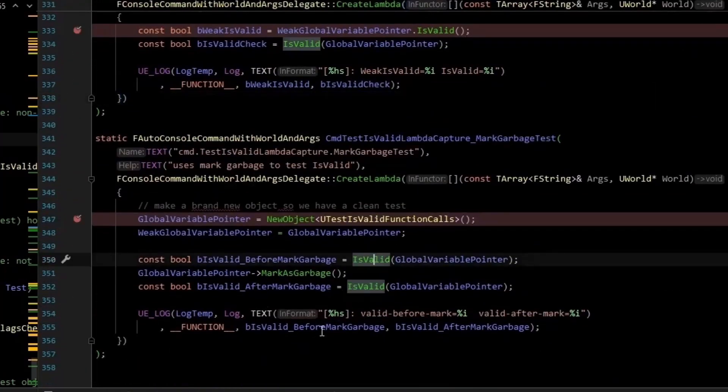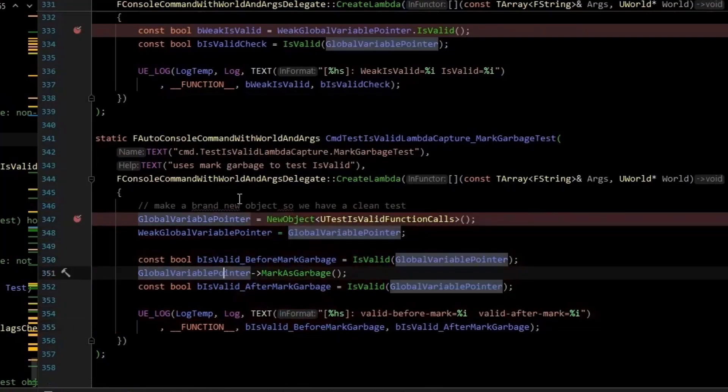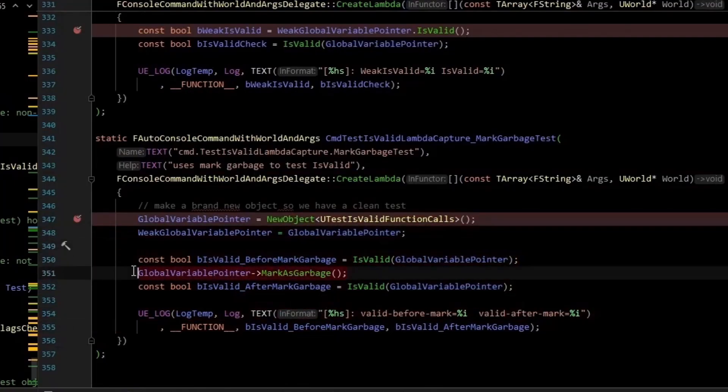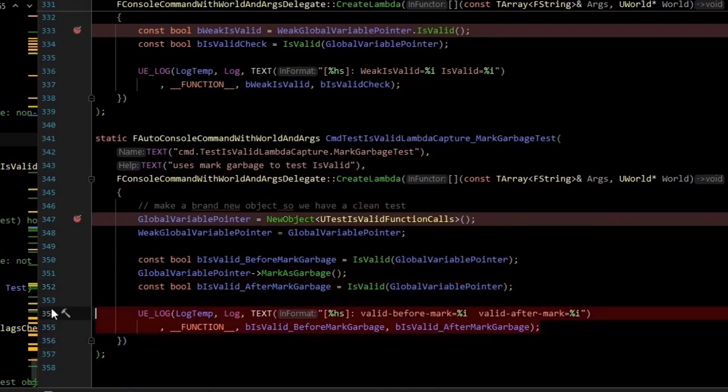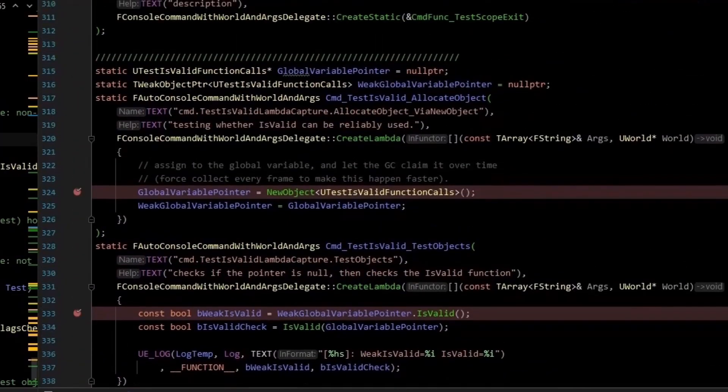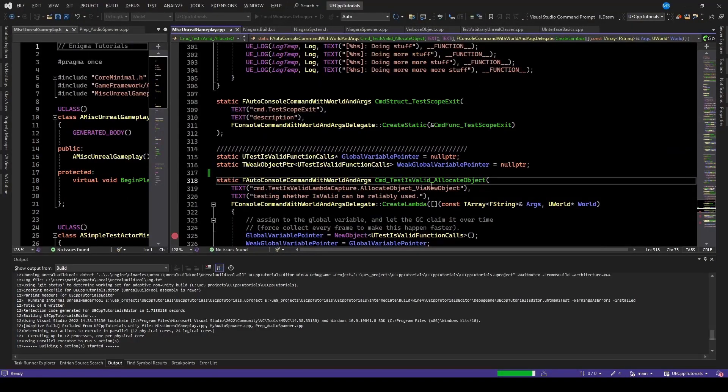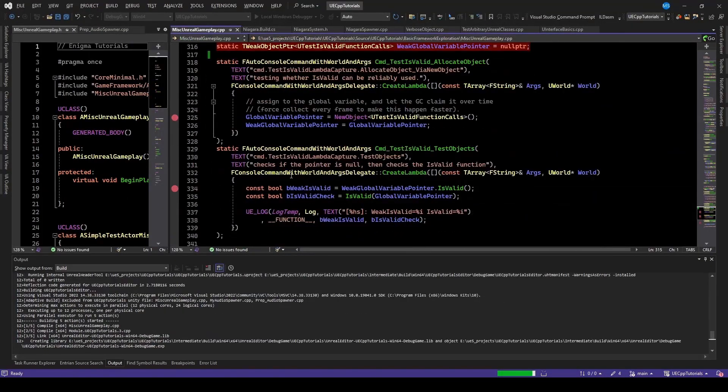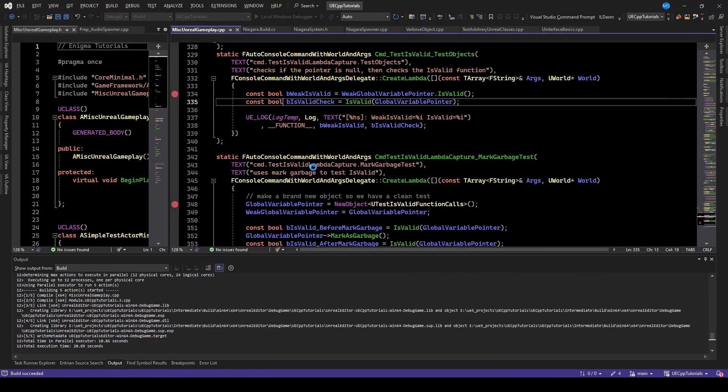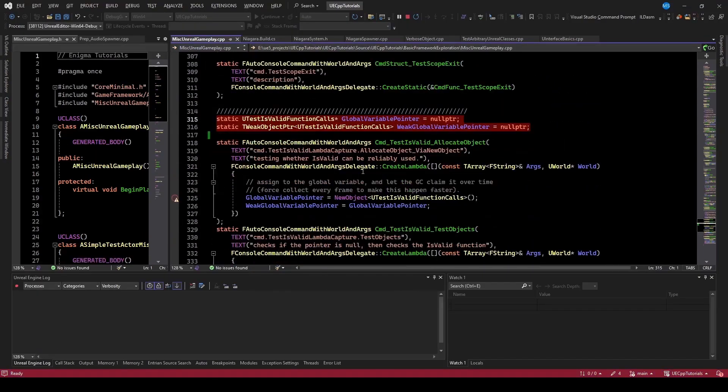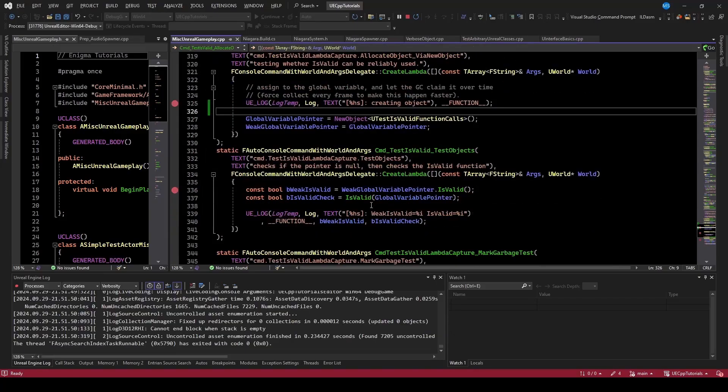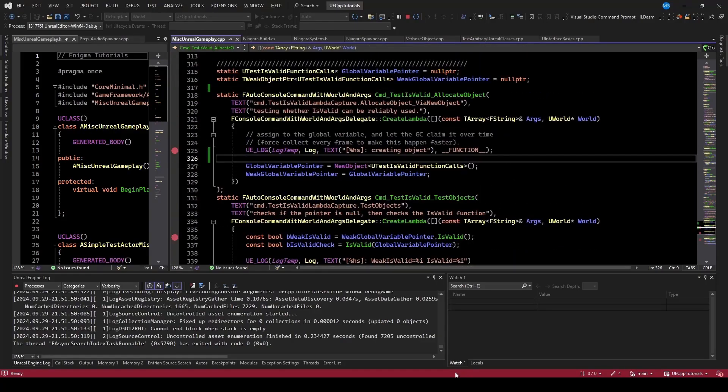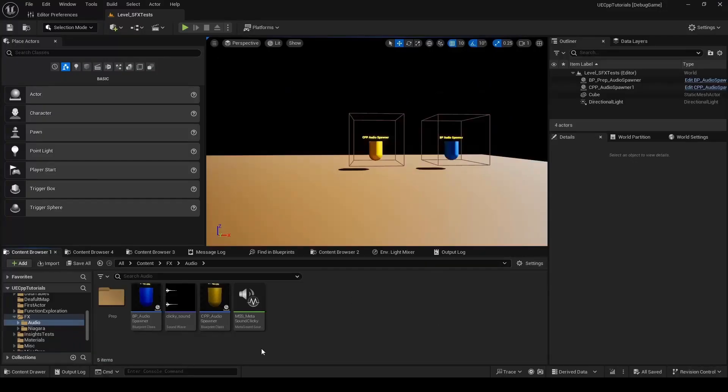The first one will actually create a new object and assign it to that global pointer. And then the next line assigns that global pointer to the weak object pointer. This will allow us to inspect things. So let's test this real quick and see where isValid is actually useful. I'll just drop breakpoints on each of these commands.